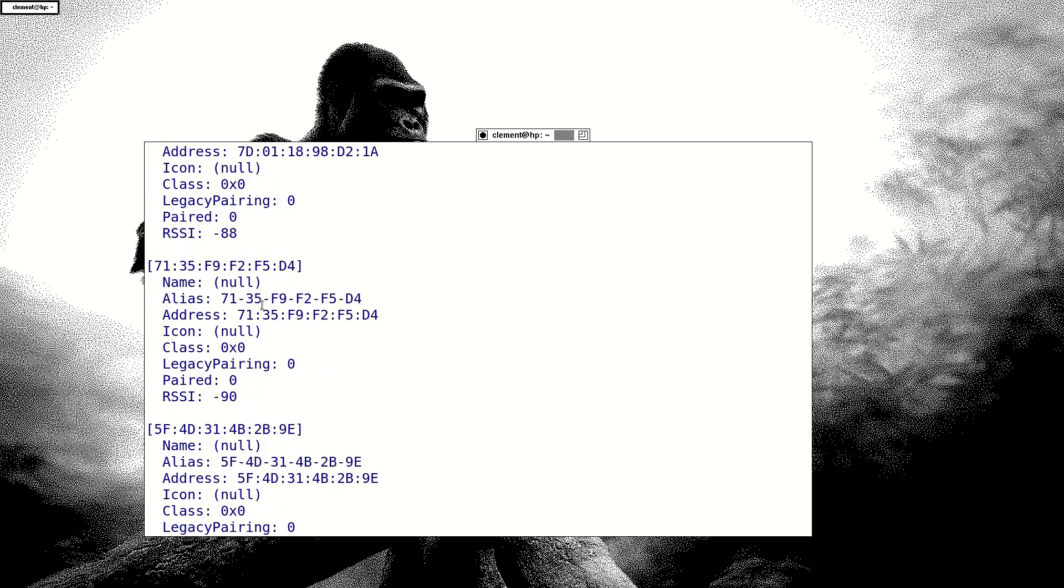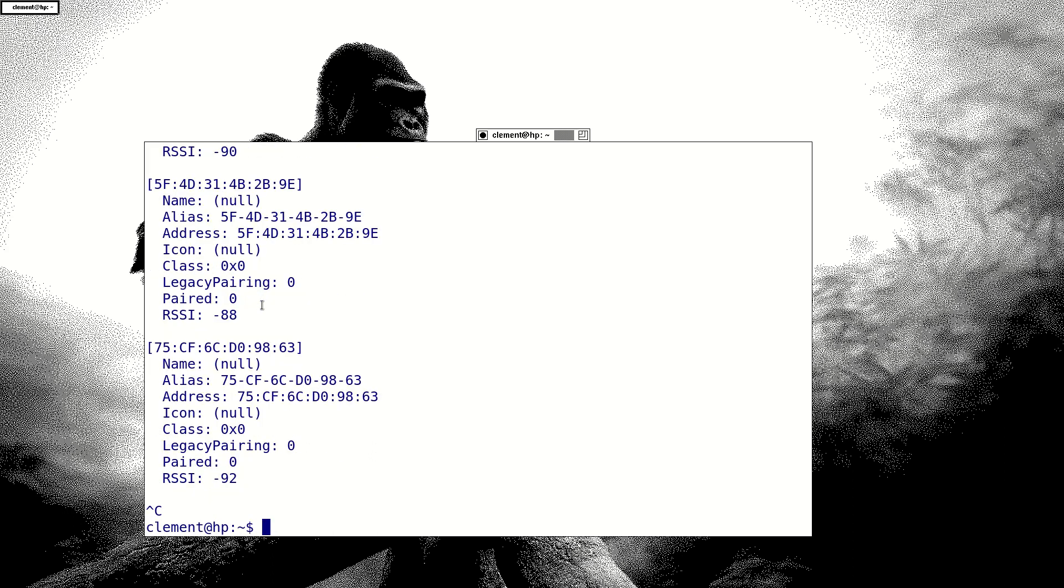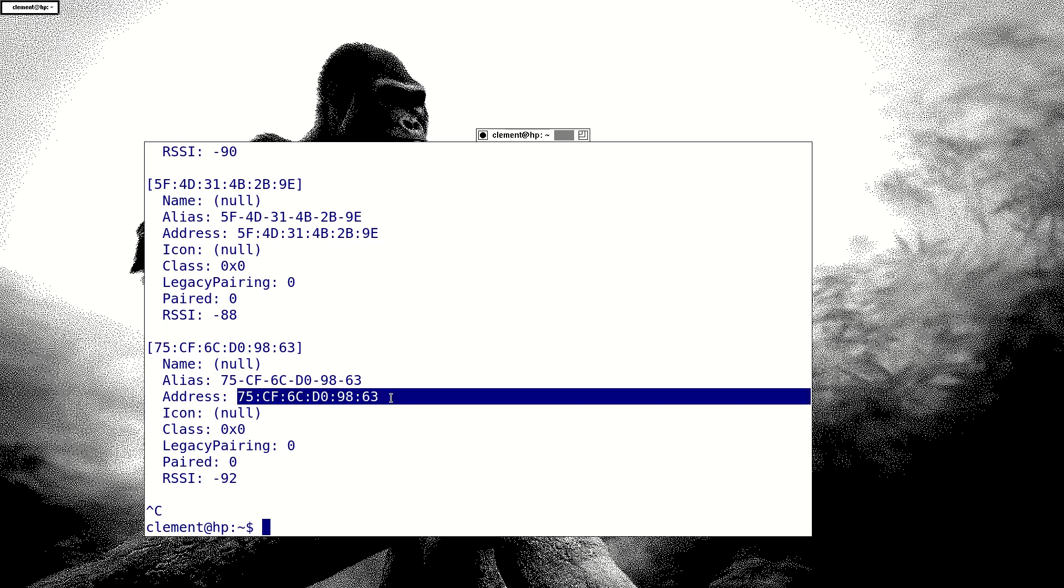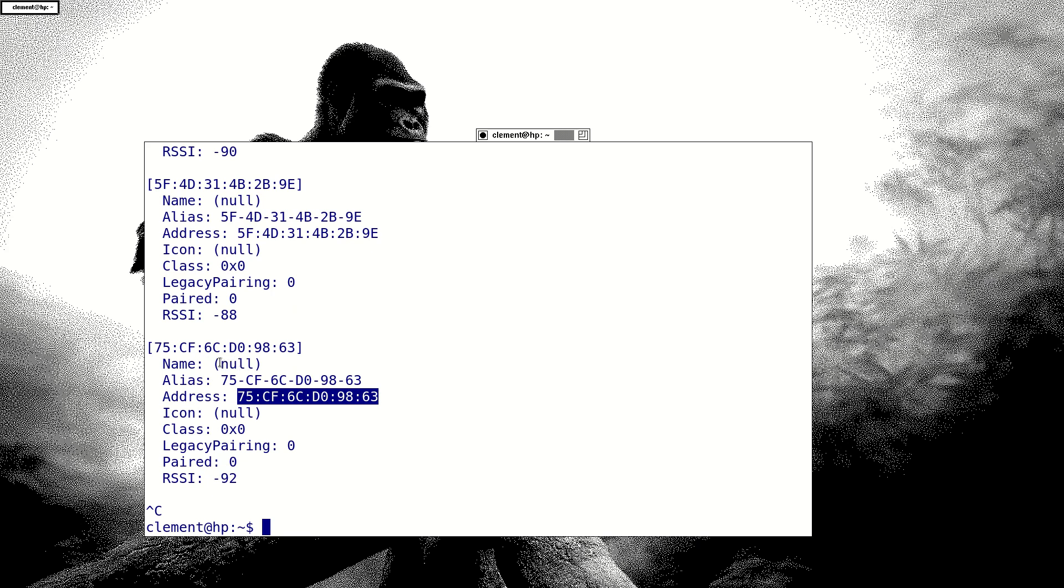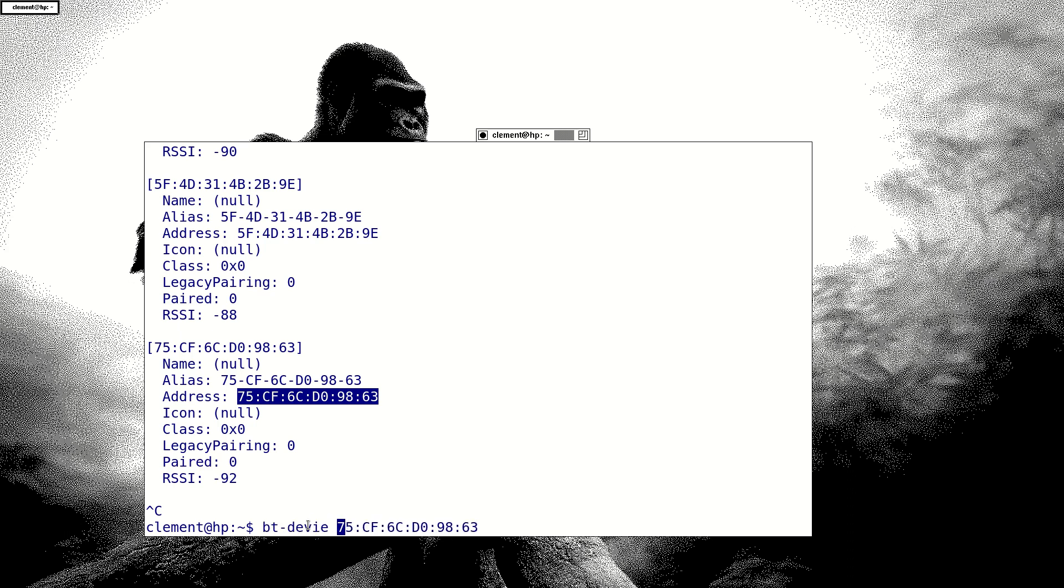For example, I want to connect to any device. I have already my Bluetooth device working, and just for any new device, maybe a headphone. I can get a name here and get an address, then you copy the address. Then you use device connect and paste the address. Then you hit enter, and then you will get it connected.